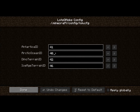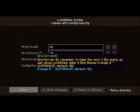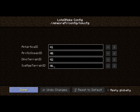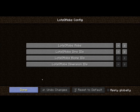The Biome IDs can be set here. It's important to remember that the Dino Terrain and Ice Age Terrain use this number plus the next three. That's why this one is 46 and not 43. It can also be set to any number you want.